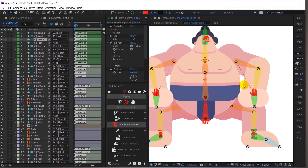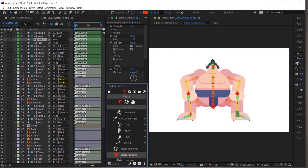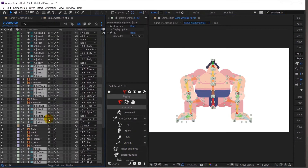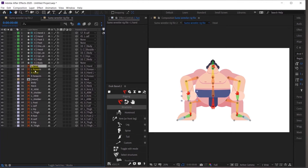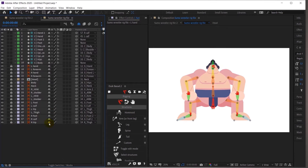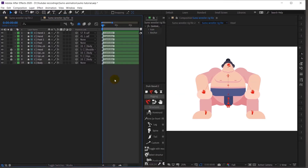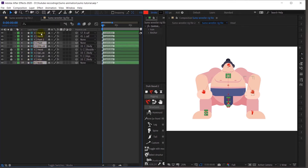I will again select all the structure layers and shy them out. I will also select all the illustrated files, lock them, and simply shy them out as well. Now let's proceed with the animation. I will select the body layers, neck, and all the foot and hand controller layers.